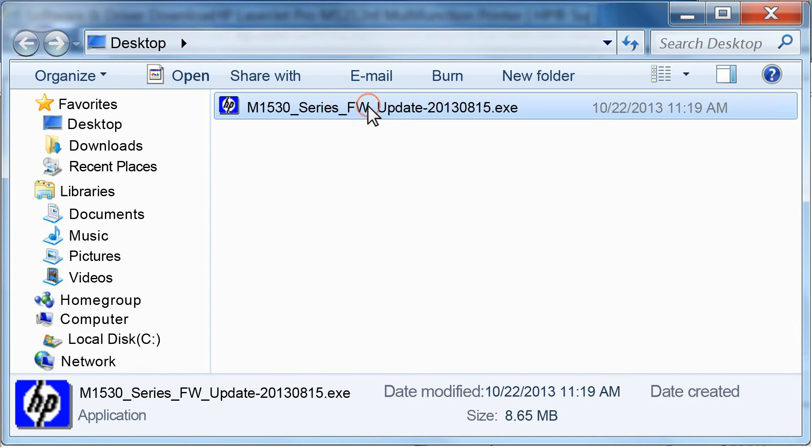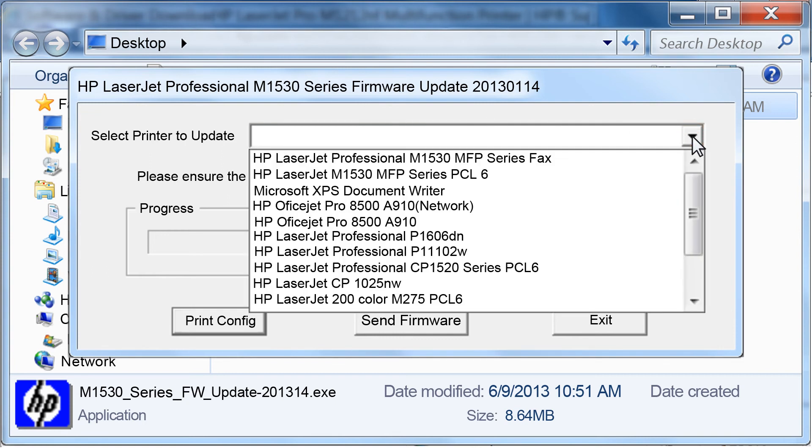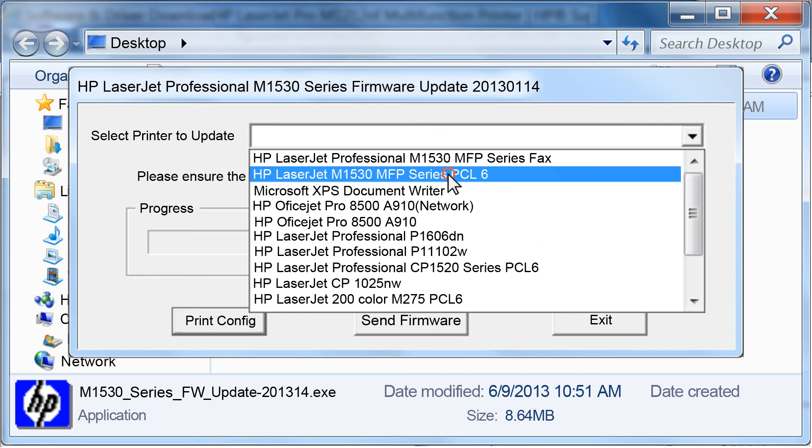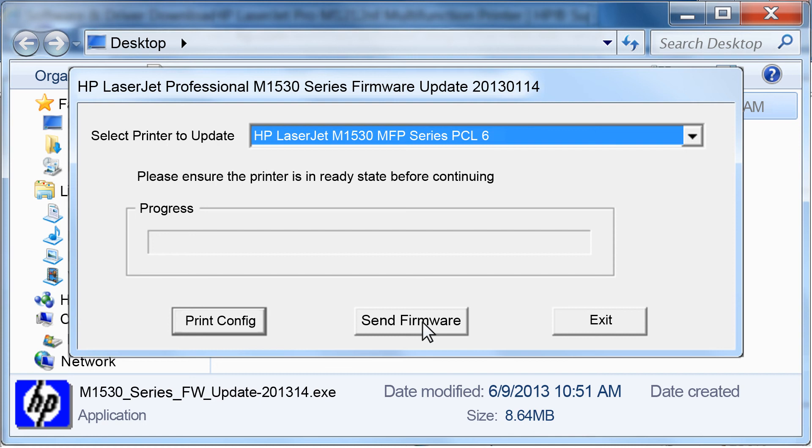Double-click the file to launch the HP Firmware Update Utility. After the utility has extracted, click on the drop-down next to Select Printer to Update. Select the HP LaserJet M1530 MFP Series. Click the Send Firmware button to transfer the updated firmware to the printer.